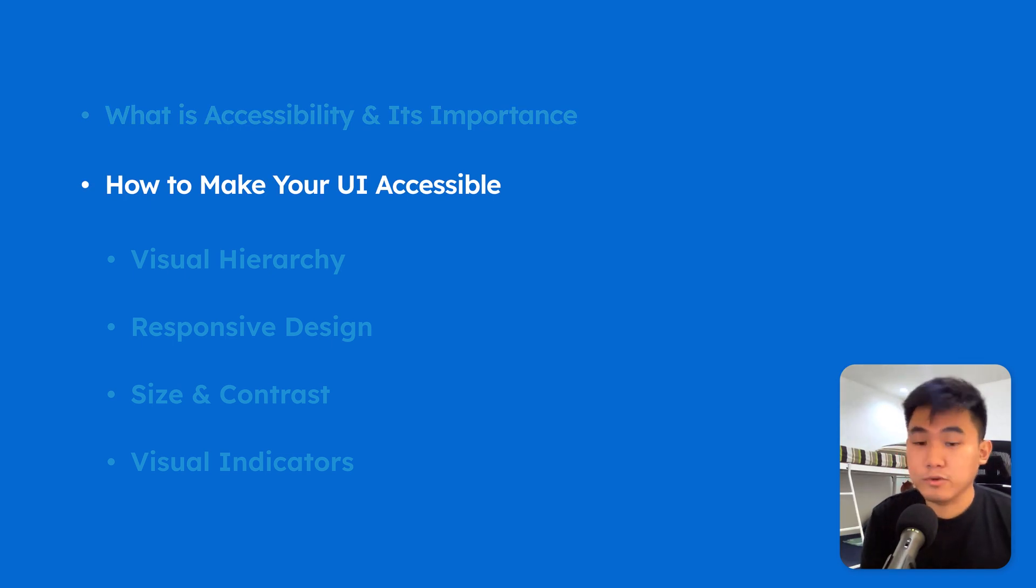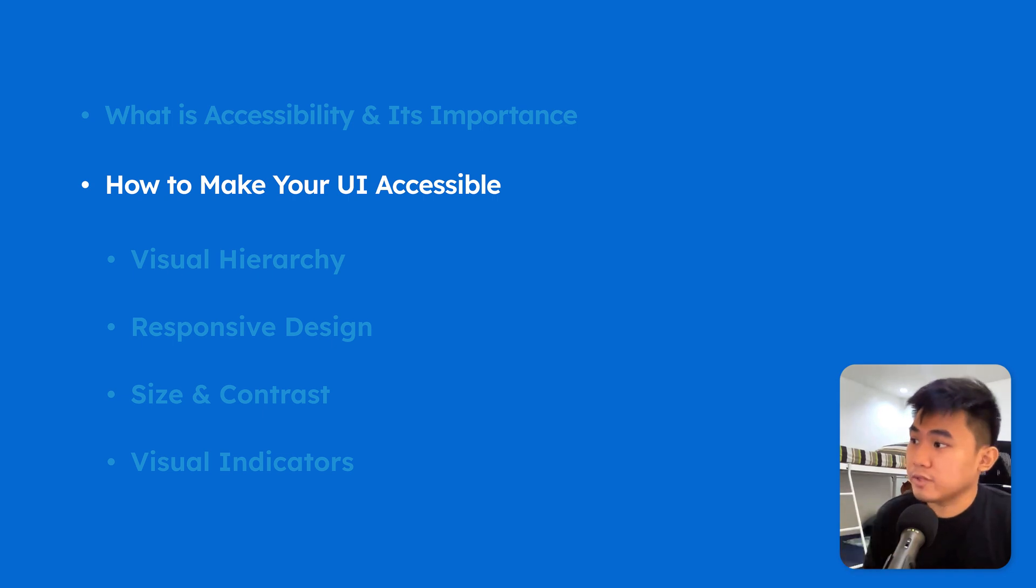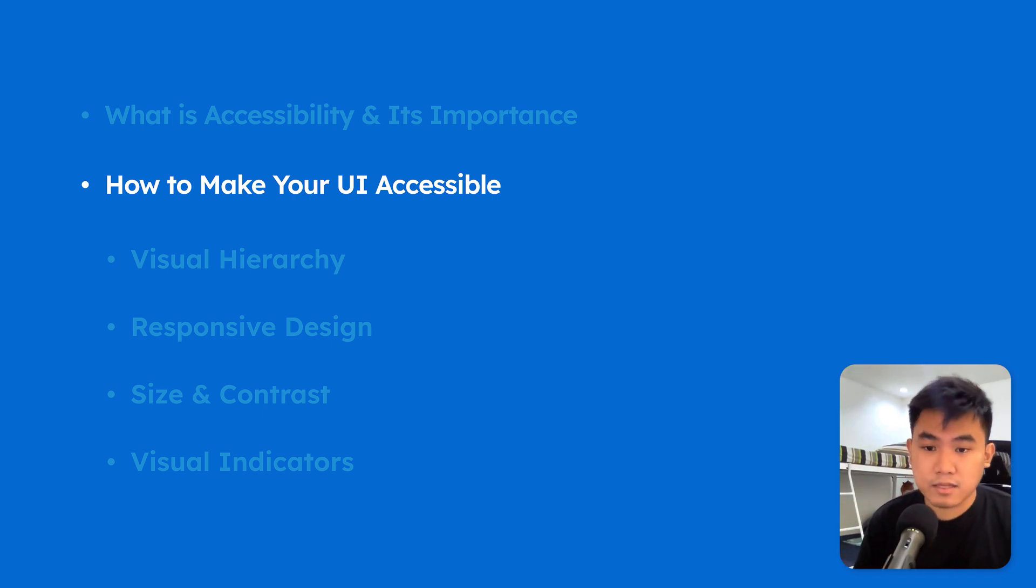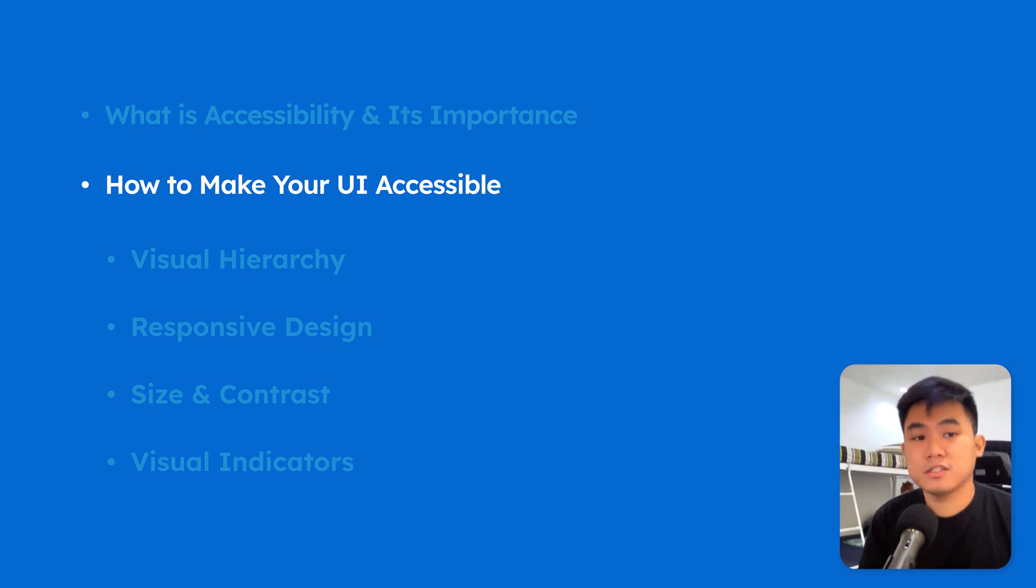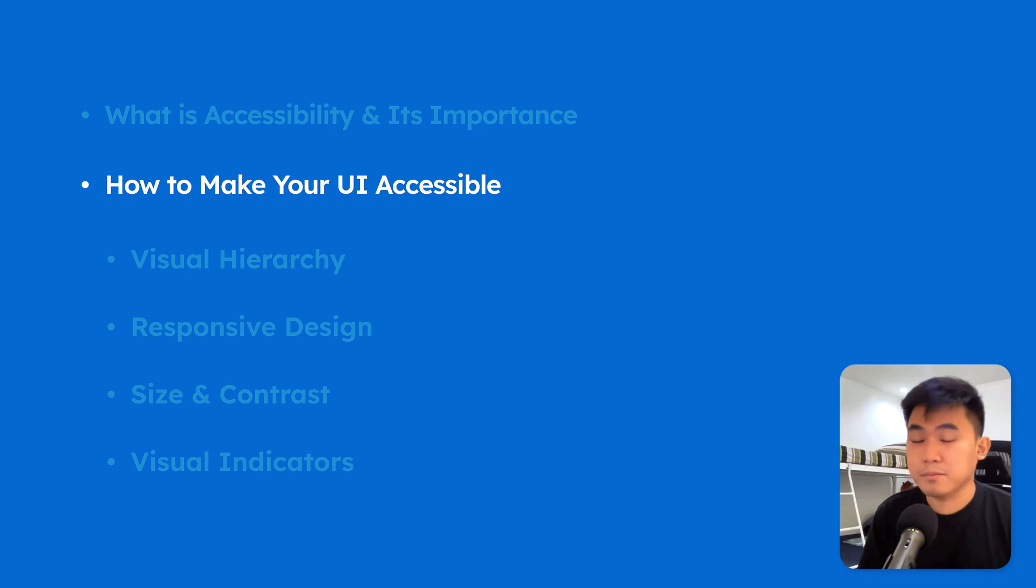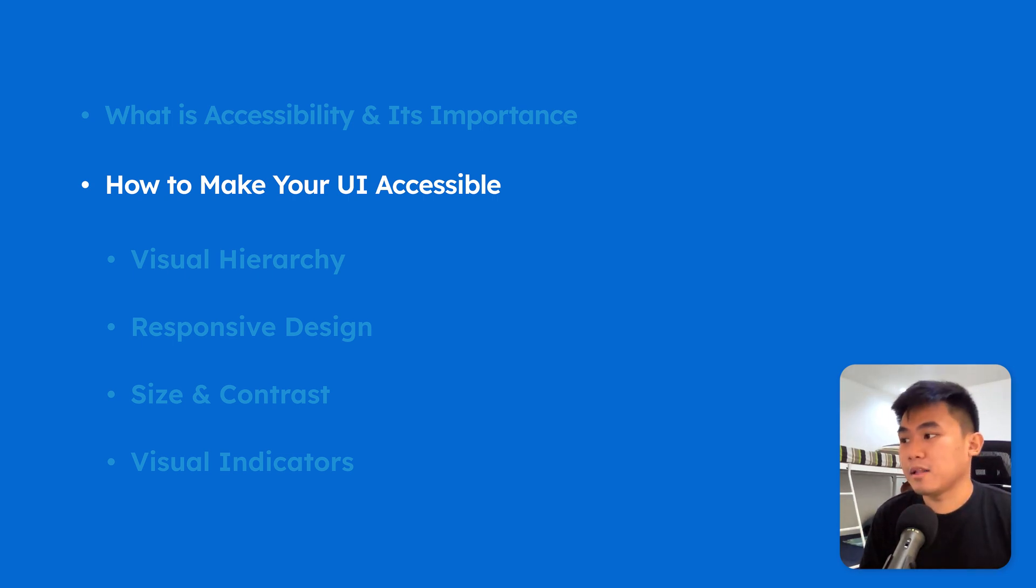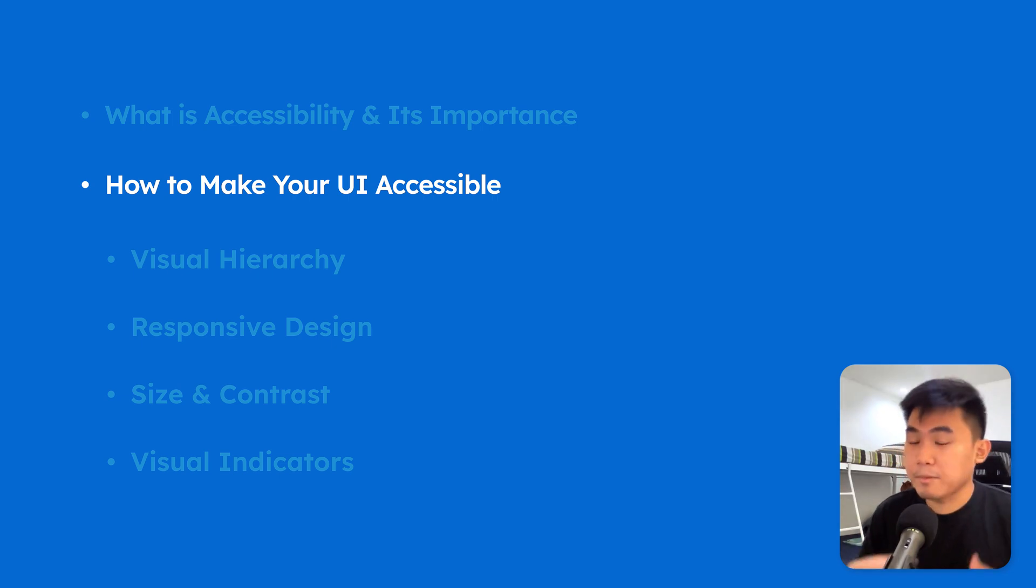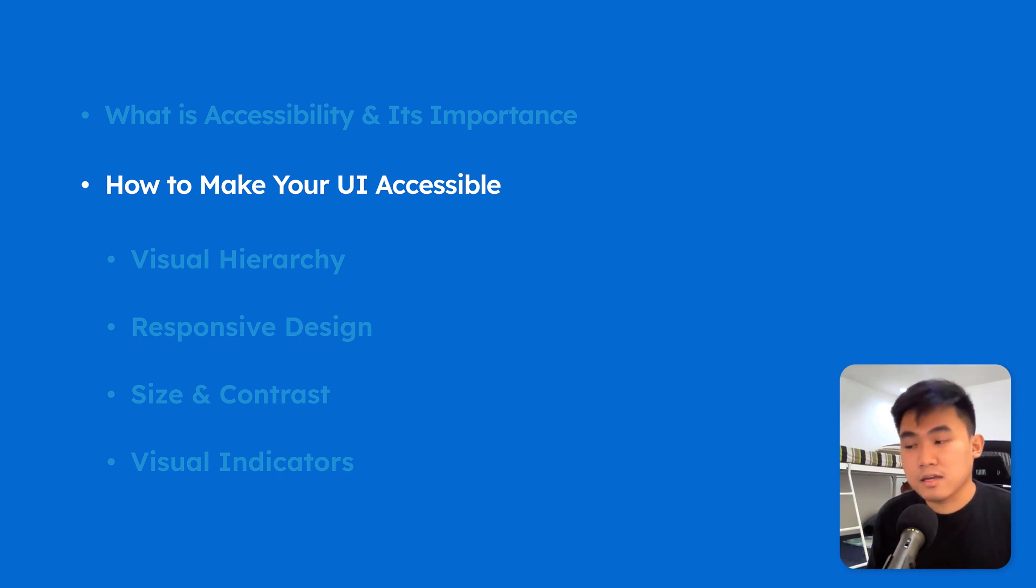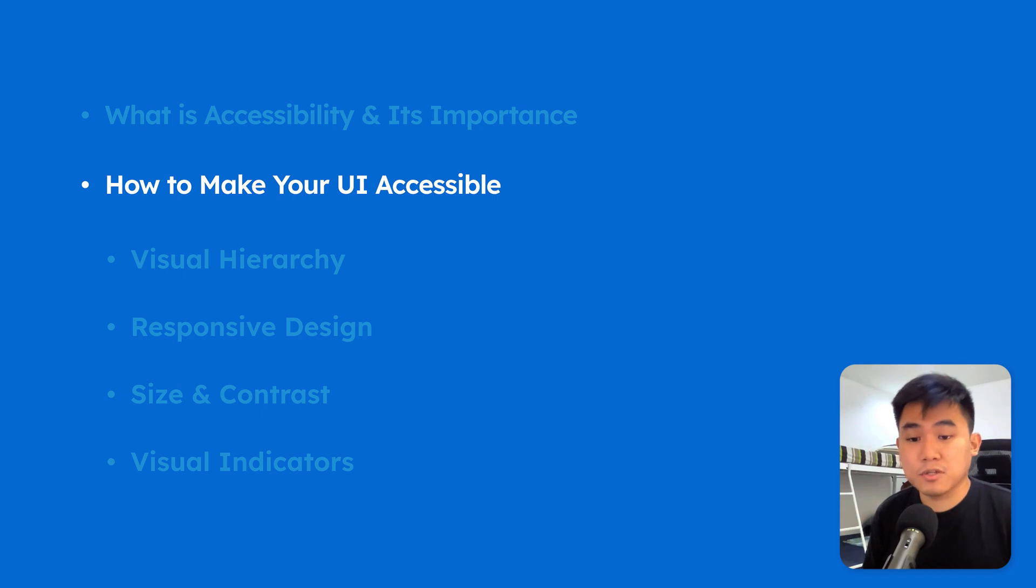Well, when designing a UI in Figma, there are several things that you need to consider. So things like visual hierarchy, responsive design, text size and contrast, and visual indicators. So these are the most important things that you can implement in Figma when you're designing the UI. But there are still a lot of things that you can discover whenever you're touching on accessibility features. But since we're beginners, these are the fundamental aspects of designing an accessible UI.